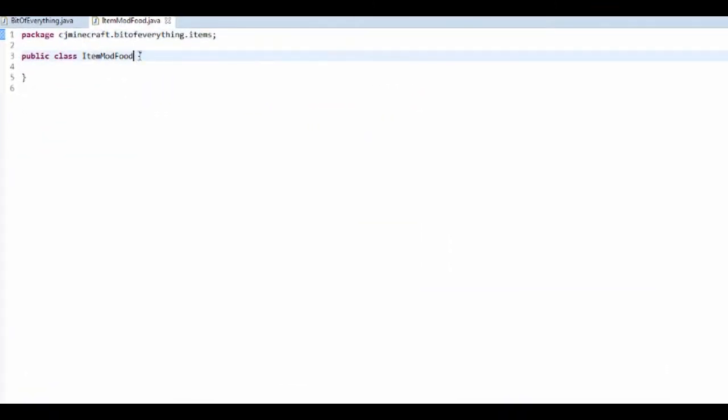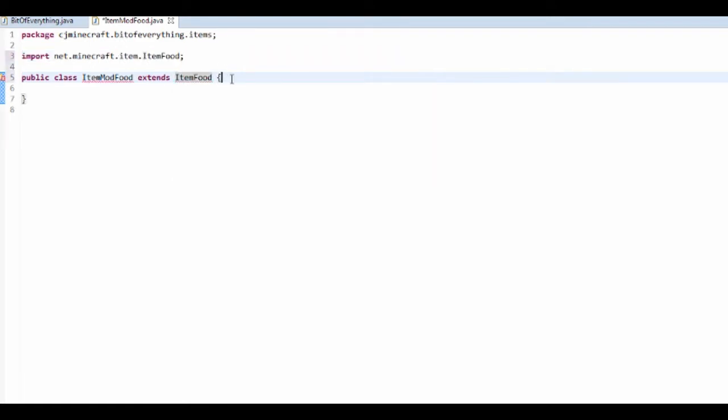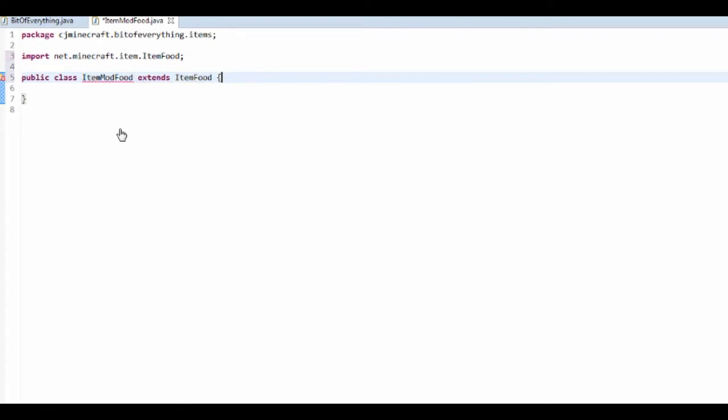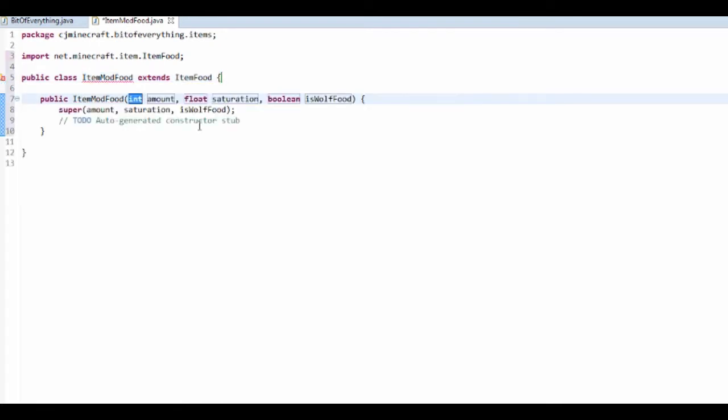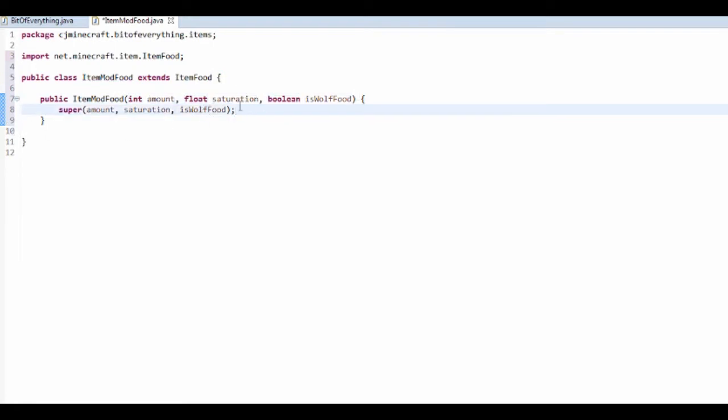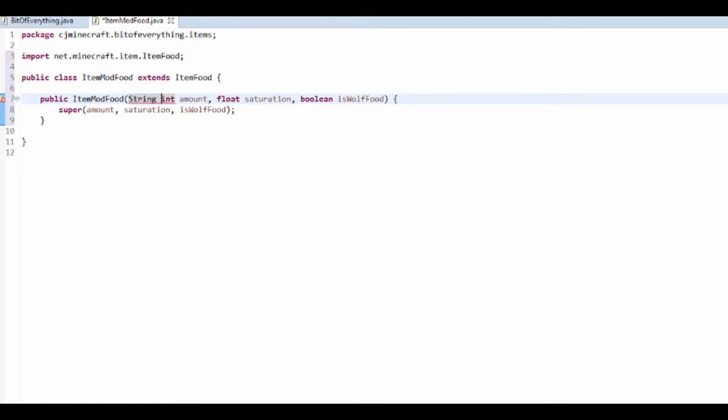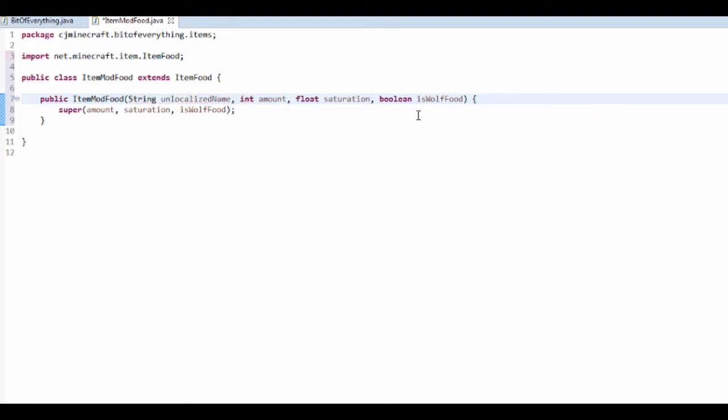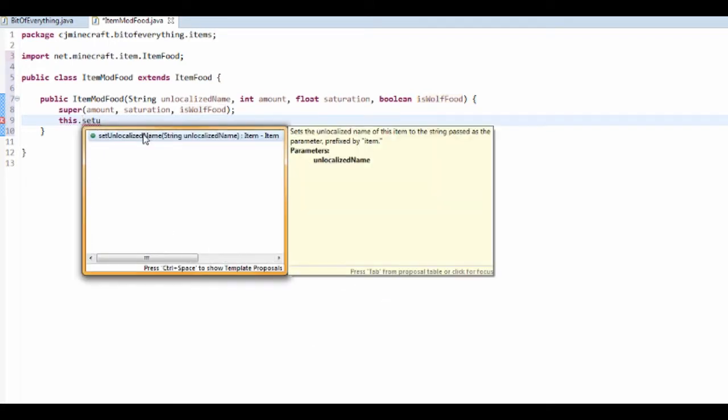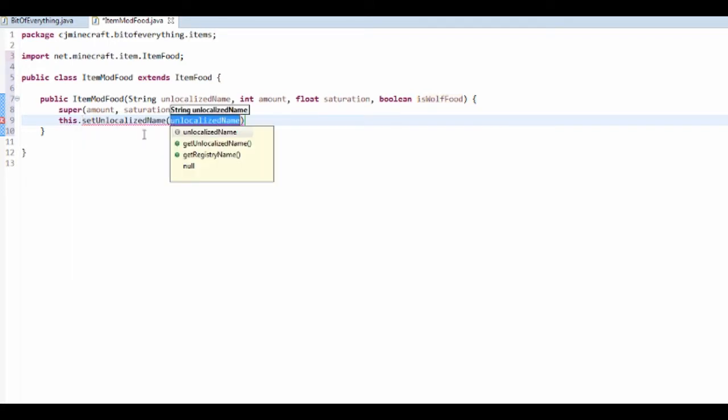And this is going to extend the ItemFood class. There we go, ItemFood. So it will want us to create a constructor. We're going to have that as a constructor and also take in the unlocalized name. So that's String unlocalizedName. Let's set the unlocalized name first, setUnlocalizedName to the unlocalizedName.